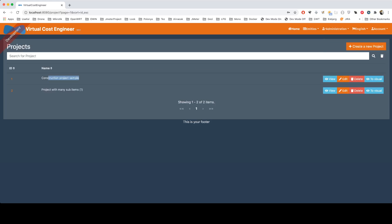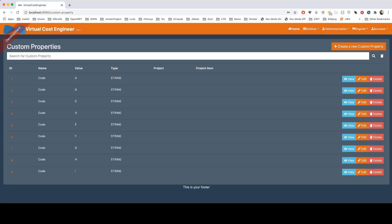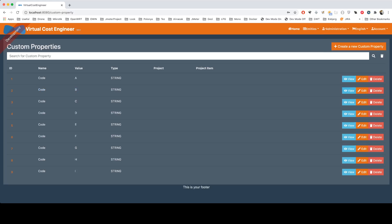We have the construction project sample with only name and ID, but with custom properties, we can create codes for this project or project items, as you see here. According to this data, we can show these sub-items.